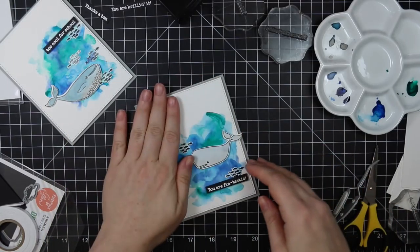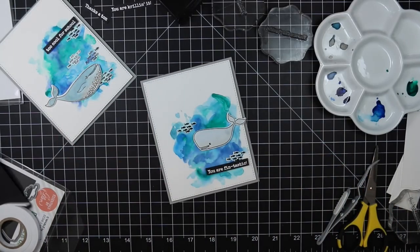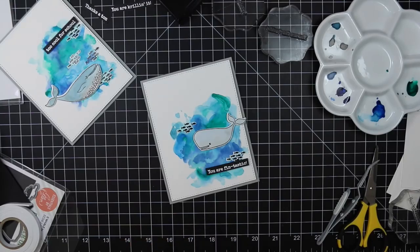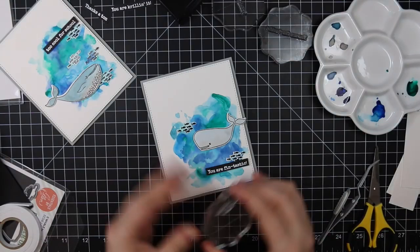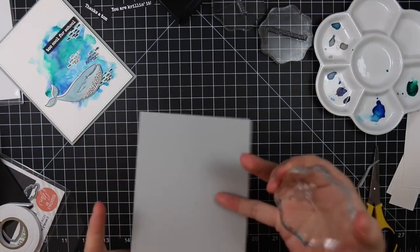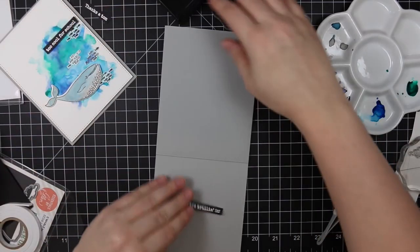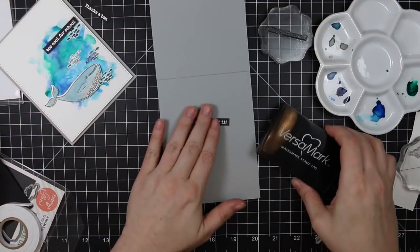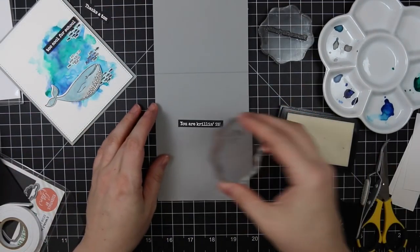Then to finish the insides of the cards, I have those sentiments that I had stamped and heat embossed. Then I grabbed that little school of fish stamp again and my Versamark ink, and I'm just going to stamp those repeatedly on the inside of the card, just to give it a little something.